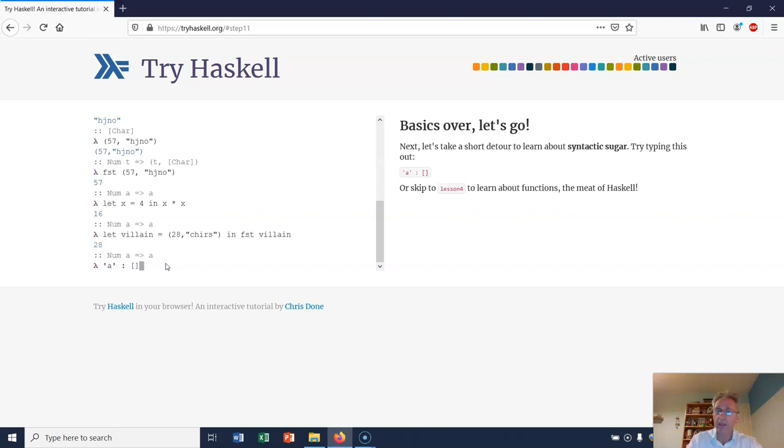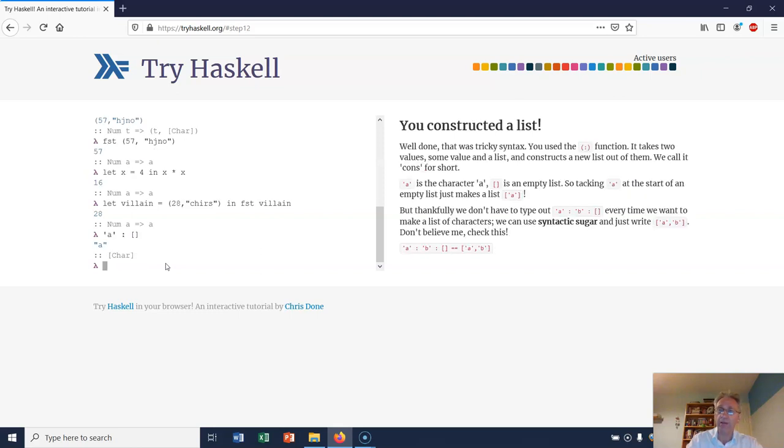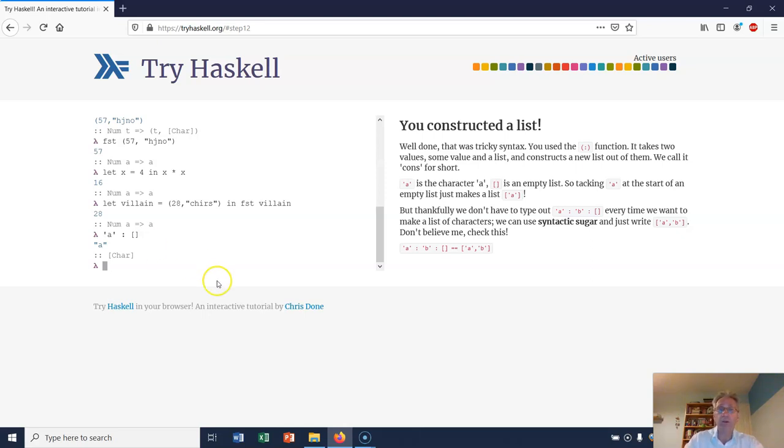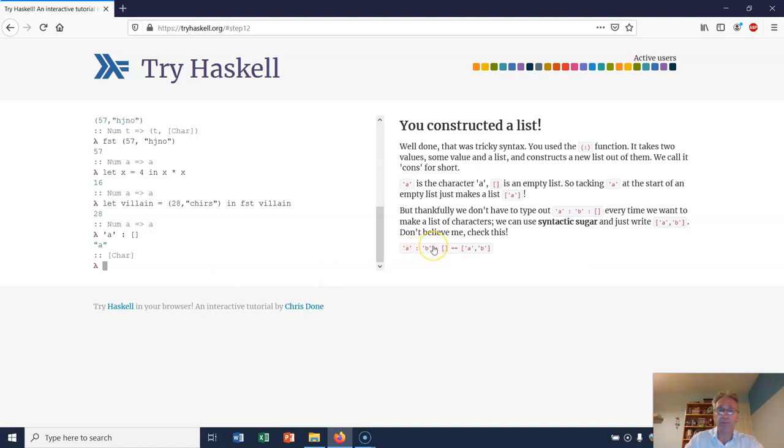So this joins the character 'a' onto the empty list, so we get the character 'a' joined into the empty list. I've told you already that lists of characters are essentially strings in Haskell.